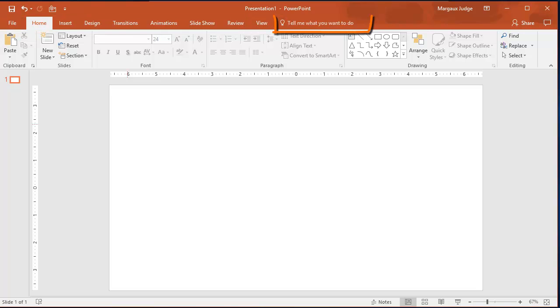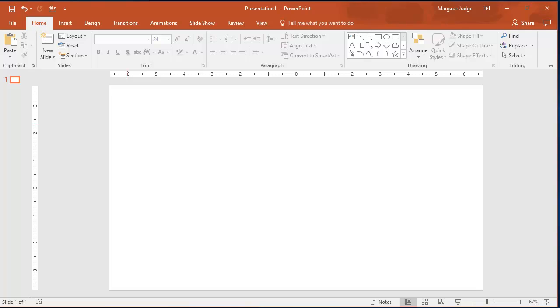You may notice the Tell Me What You Want To Do Here text at the end of the tab names. This is new in 2016, and basically replaces the Search for Help feature. Your instructor will go over this and a few other new features in class.